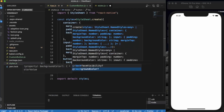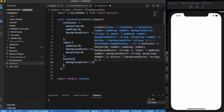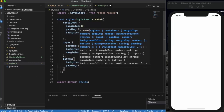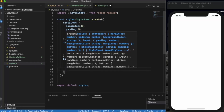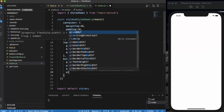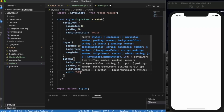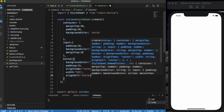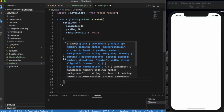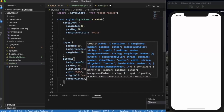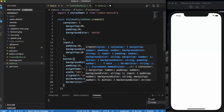First of all we need to assign backgroundColor — let's say yellow. Then we apply padding of 15, alignItems so that the text will be in the center, width of 50%, and alignSelf will also be center so the button is centered. We also provide borderWidth of 5 and borderColor green.